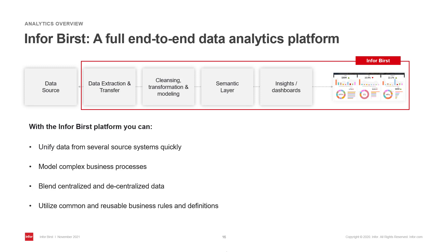Some of the key capabilities of the Burst platform are you can unify data from several source systems quickly, creating a true 360 view of your business. You can model complex business processes using our powerful ETL capability. You can blend centralized and decentralized data, allowing business users to have personalized insights.